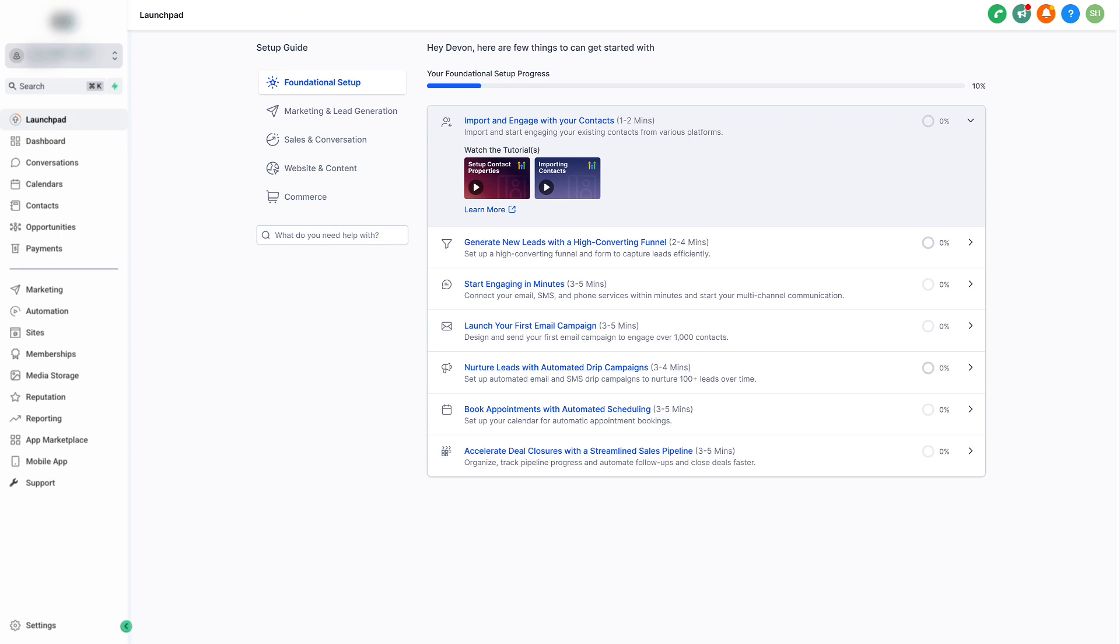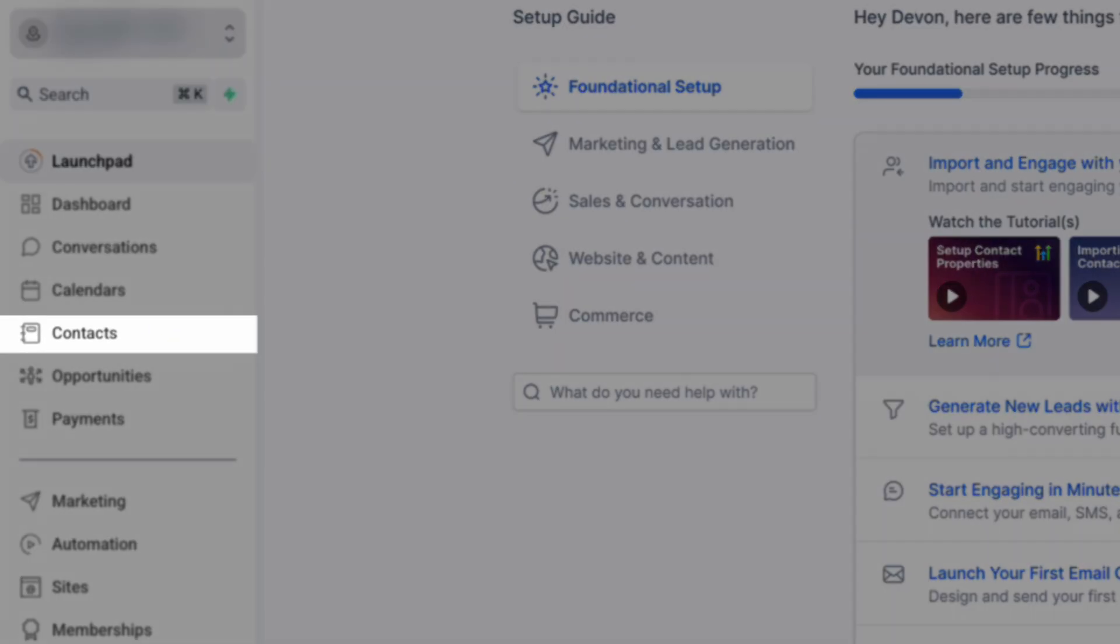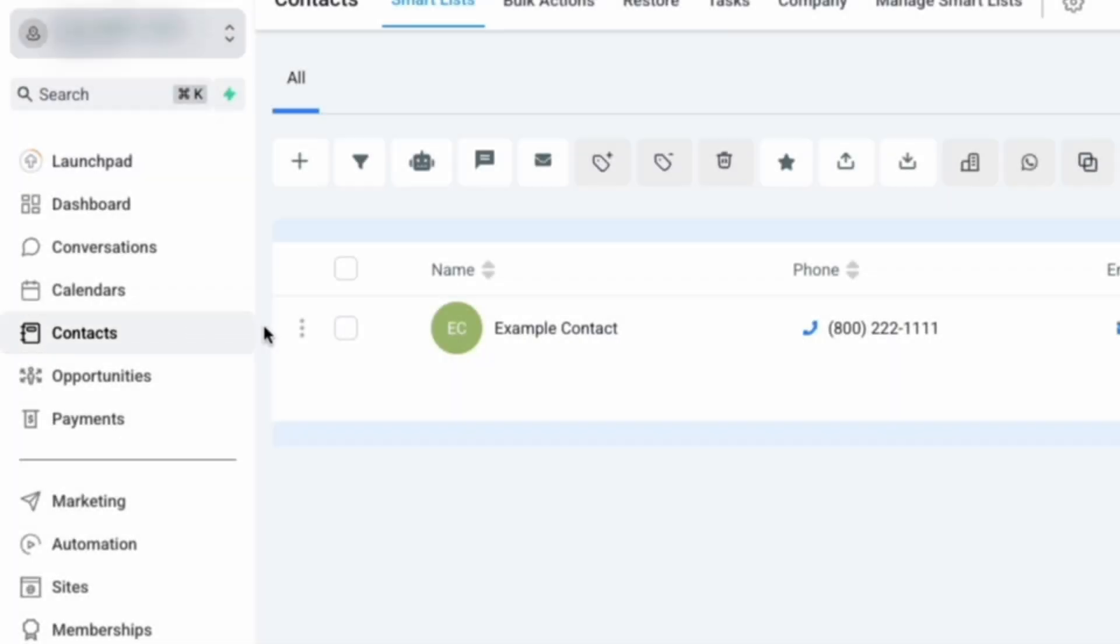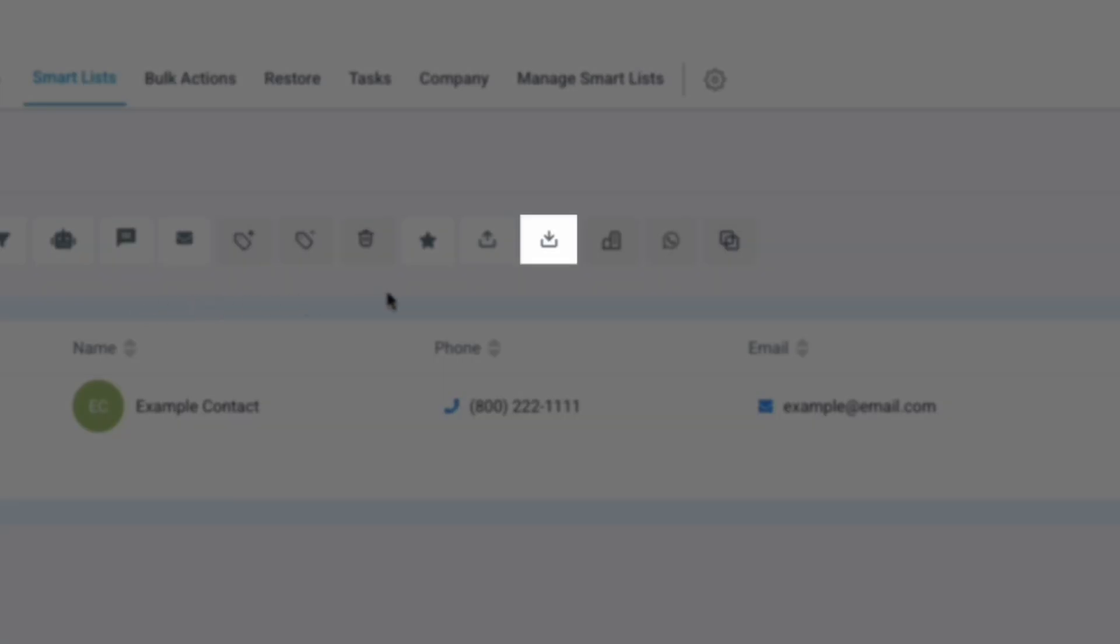To import a list of contacts, first navigate to the contacts screen. Then, select import contacts from your top toolbar, which will look like a box with an arrow pointing down.